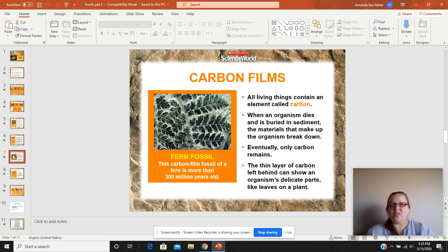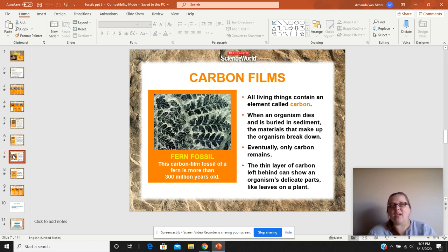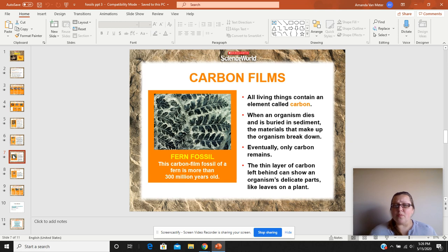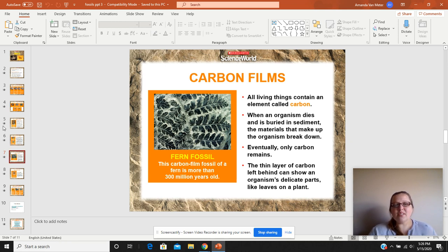A carbon film is something new. All living things contain what is called carbon — think of carbon dioxide, which is what we breathe out when we breathe in oxygen. When an organism dies, it is buried in sediment. The materials that make up the organism break down, and eventually only carbon remains. That thin layer of carbon left behind can show an organism's soft parts or delicate parts, like leaves on a plant. Here is a fern fossil — this carbon film of a fossil is more than 300 million years old.